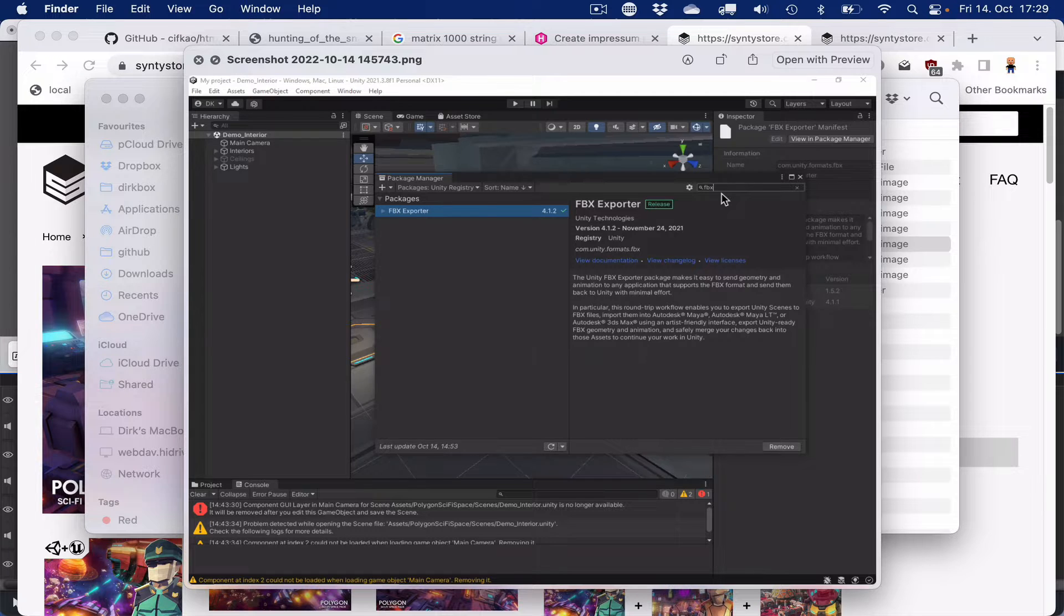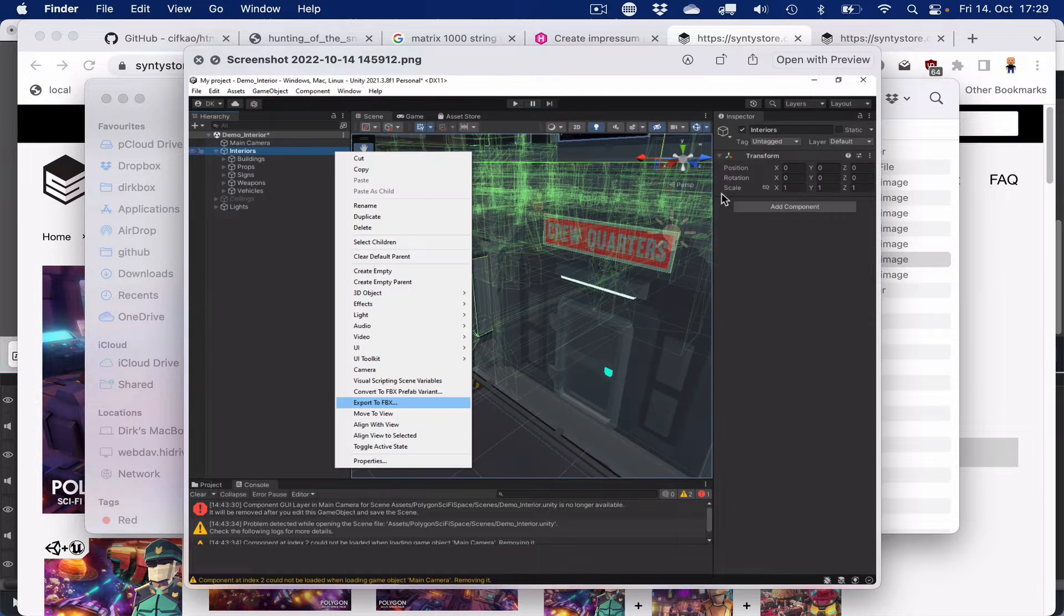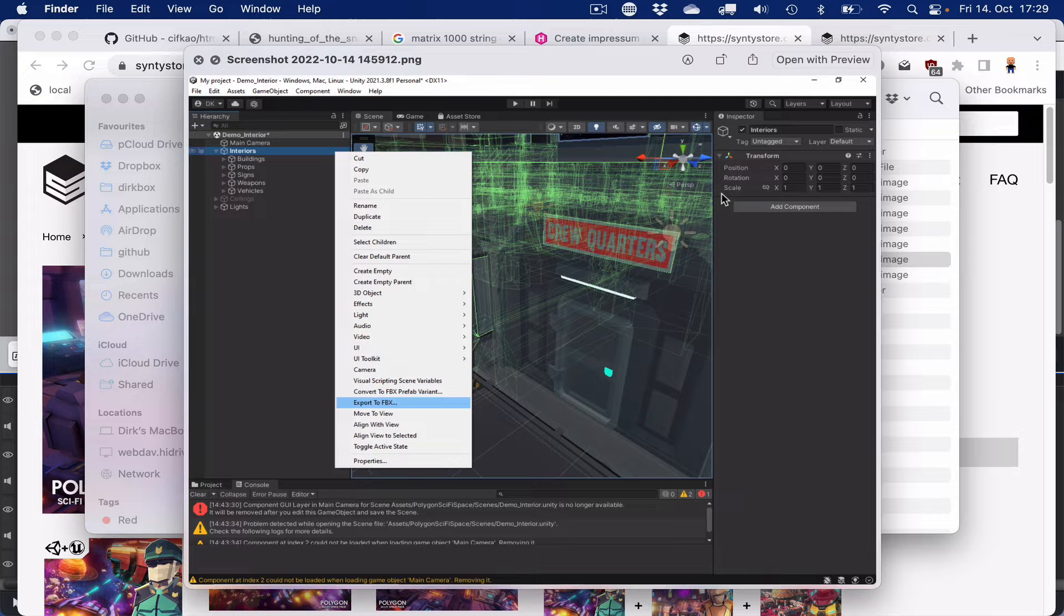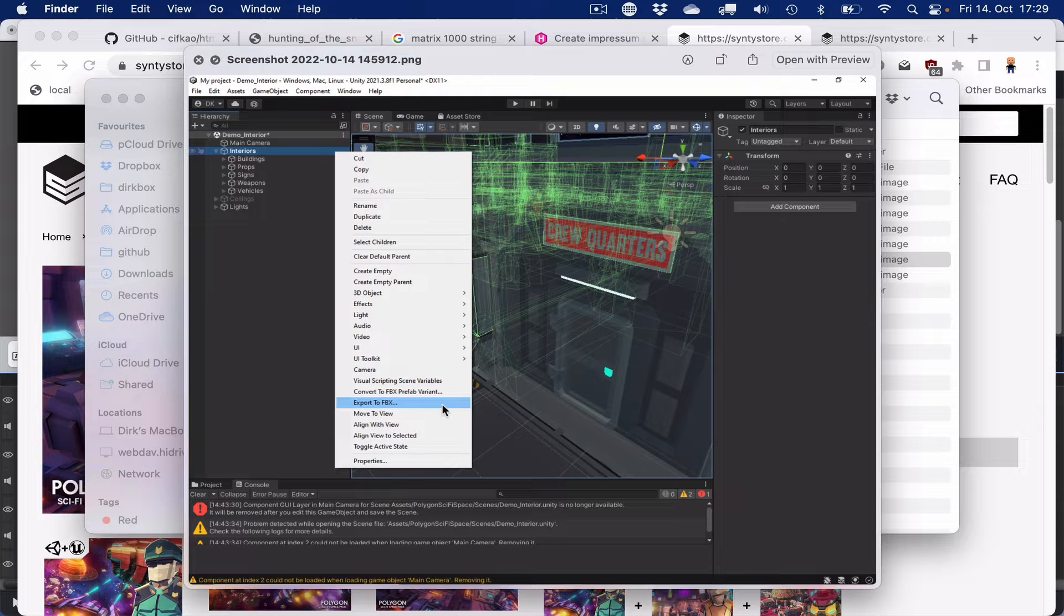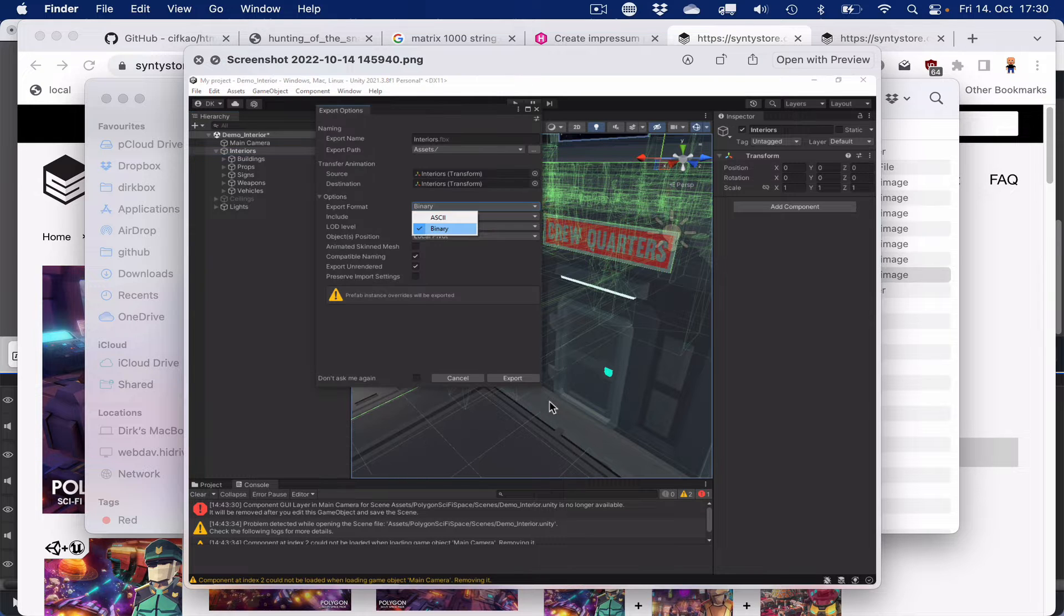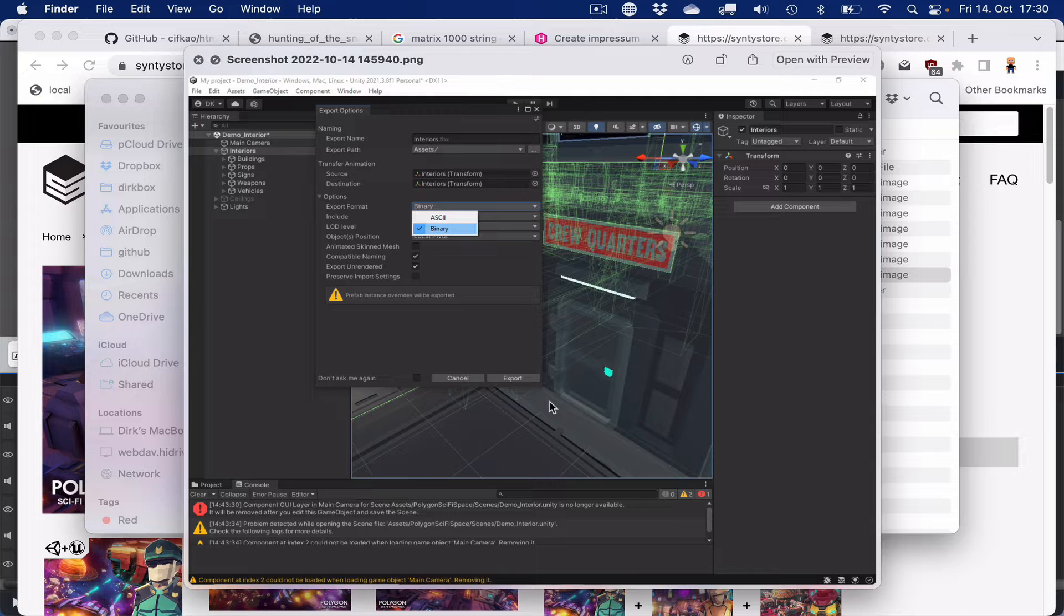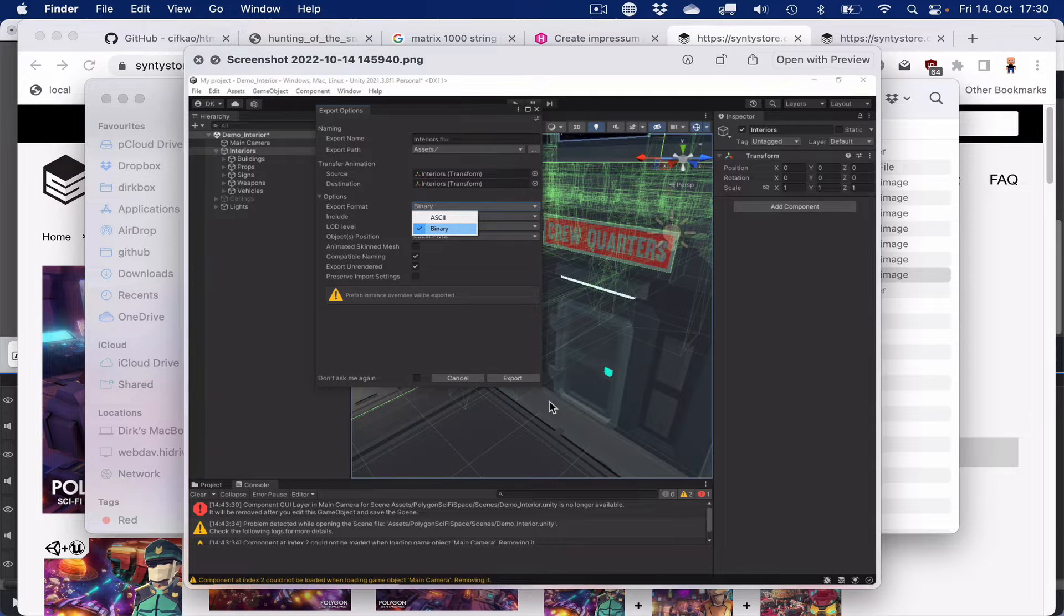Once you did that, you can go to interiors and right-click, and a menu shows up with an export to FBX option. If we choose that, we can leave everything as default or change that, but the important part is to switch from ASCII to binary as an export format, because this is what Blender can read.